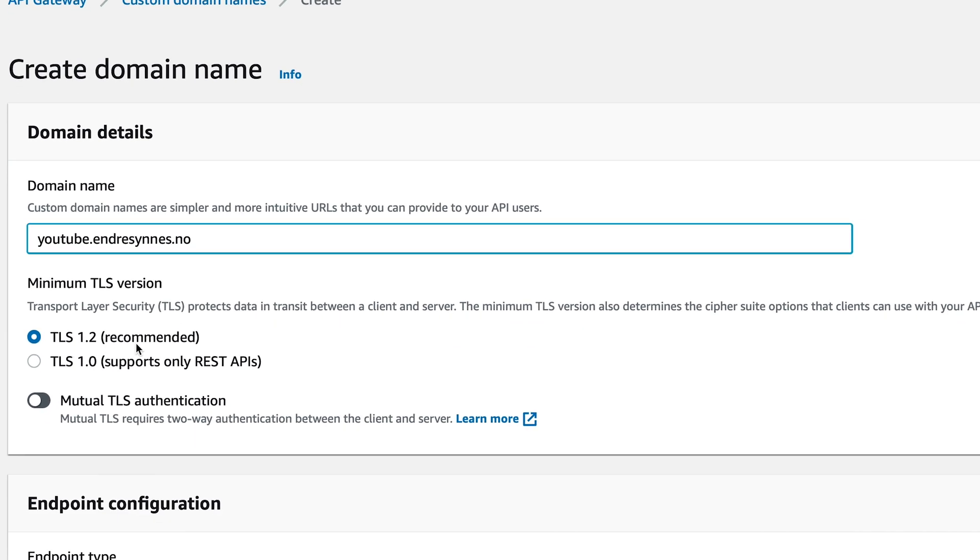When it comes to TLS, I'll use the version 1.2, since that's the latest one and also the recommended version.